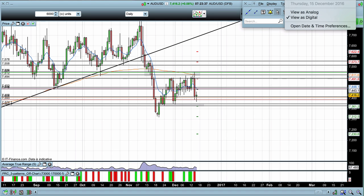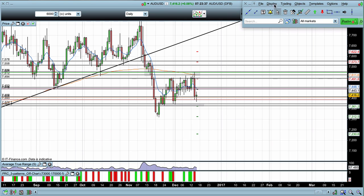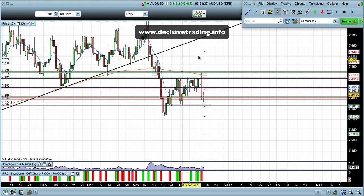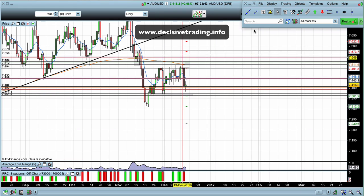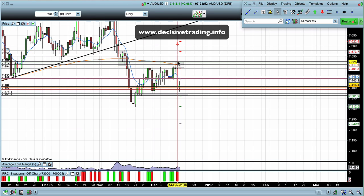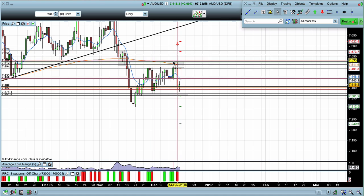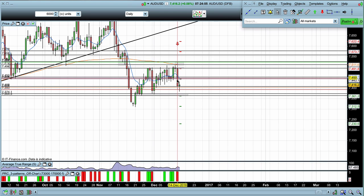It's Thursday the 15th of December, just past 7:20 in the morning. Let's have a look at the Australian dollar US dollar for today. The first thing to go over is we had the US rate decision yesterday — they have increased interest rates, which has improved the reasoning for investing in the US dollar. Subsequently, we have seen the Australian dollar weakening against the US dollar, producing this strong bearish engulfing candle.